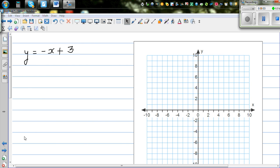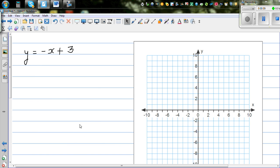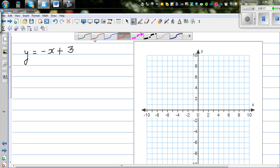In my previous video, I explained how to draw the graph of y equals x plus 2. So moving on to graphing linear equations, this is the second equation: y is equal to negative x plus 3. As I did in the last video, I'm going to do this in two different ways.